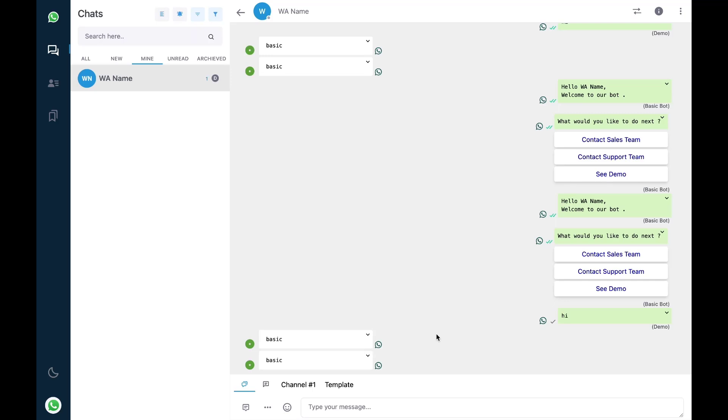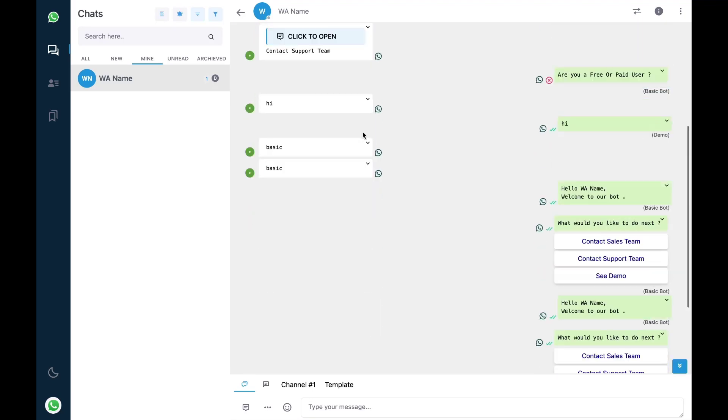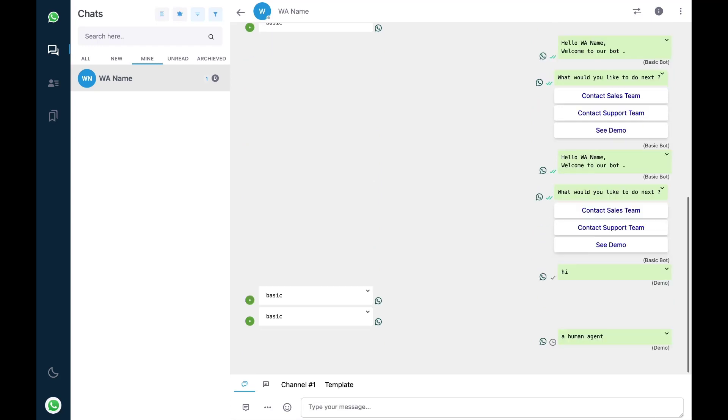The message has been sent but the bot did not trigger. So there can be two reasons for this. The very first reason is whenever a human agent is assigned to a chat or to a contact, you can see if the agent is assigned or not, you can see an initial here.